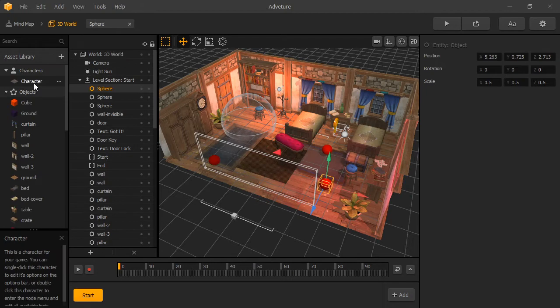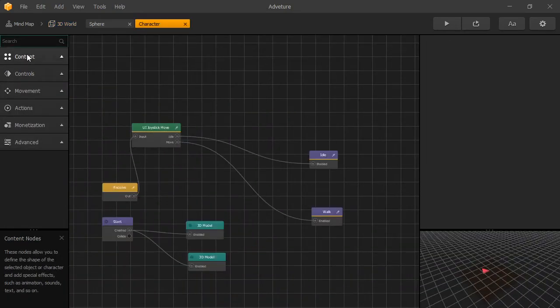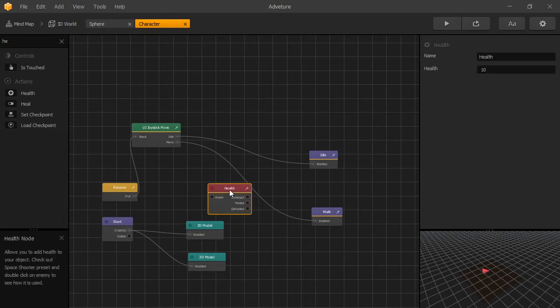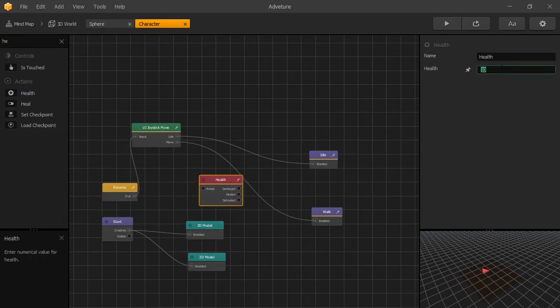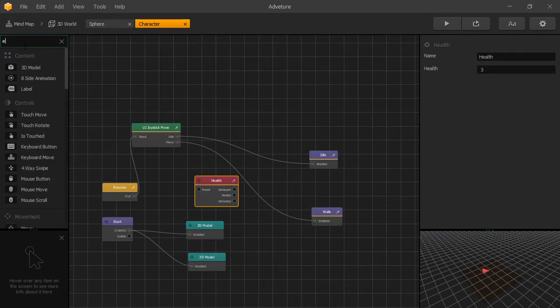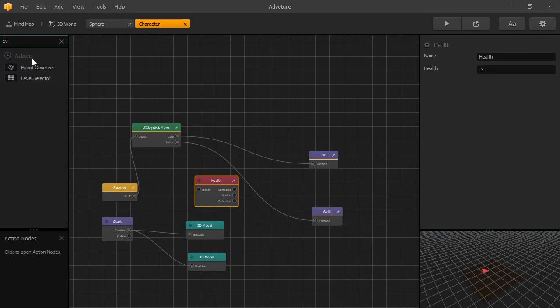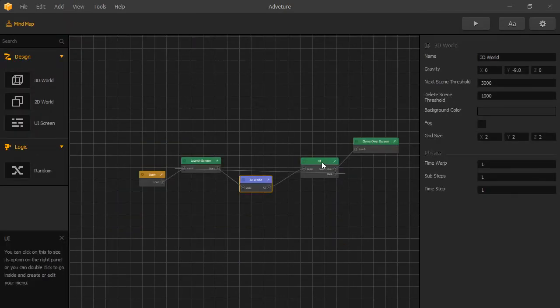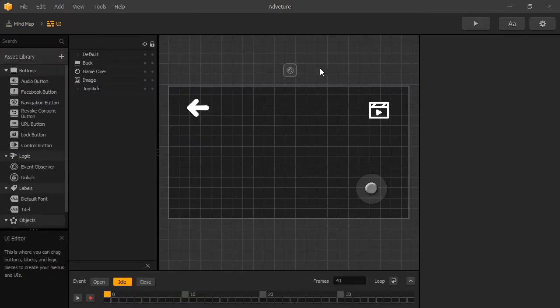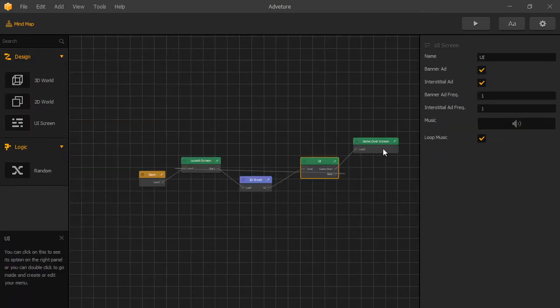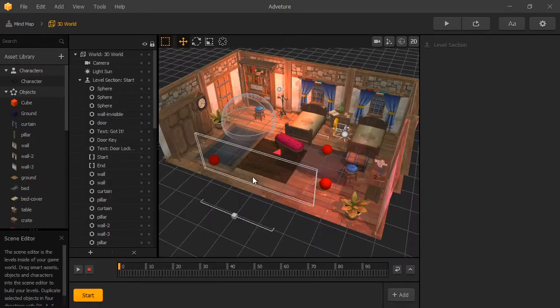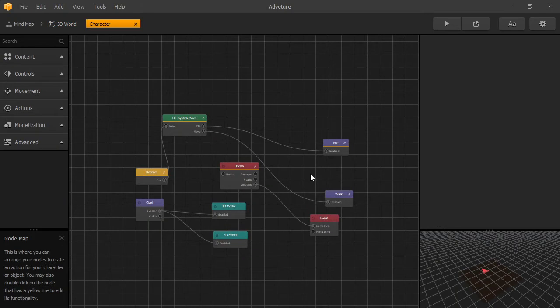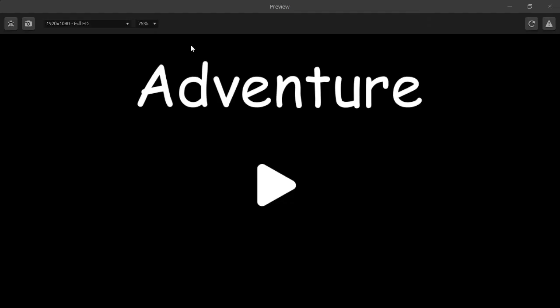Now let's go to our character. We'll add the health node, which is the node that's provided by BuildBox that keeps track of health. And we'll set health to 3. And on defeat, let's add an event observer. We'll trigger Game Over. We've already created an event observer listener in our UI that will load a Game Over screen. This is all you have to do to add health to your character.